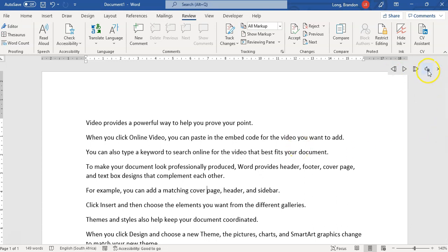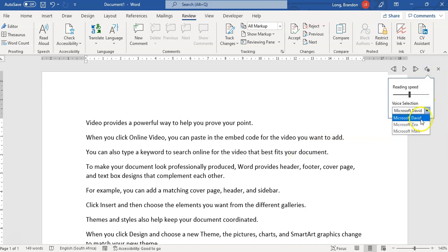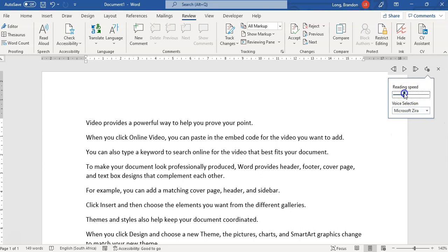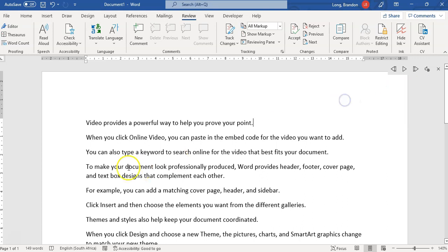You can also click on this little settings over here and you can change who the reader is. Maybe we don't like David, we want this person. And you can reduce the reading speed or increase it if you want. Most of the time you'll probably be reducing it.